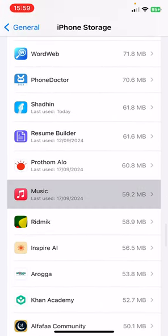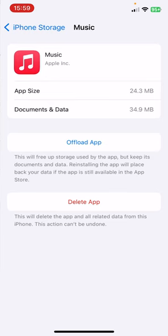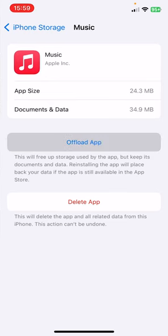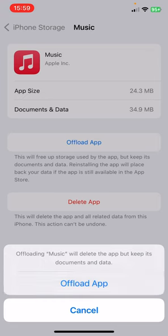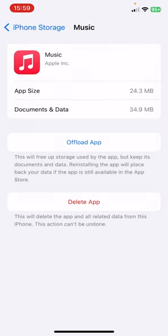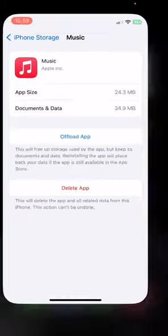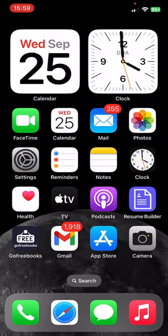Hold on, I'm finding it. This one, Music application. All you have to do is offload this application. Click on Offload and click again Offload. After offloading the application, you have to reinstall the application from here. This is the first solution.